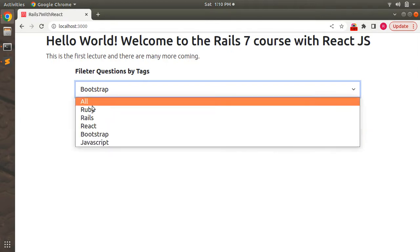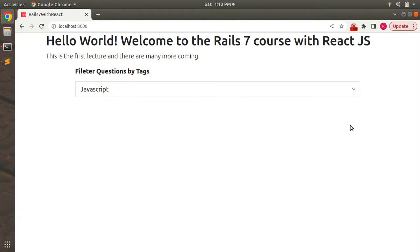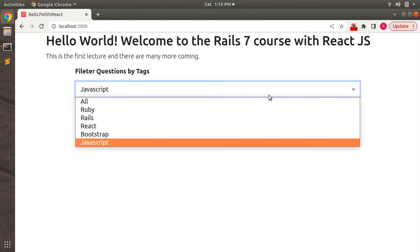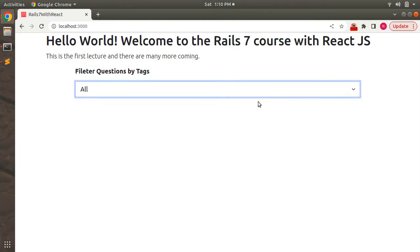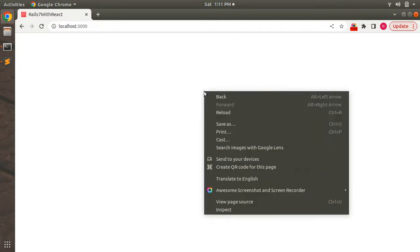Now if you click on Bootstrap or JavaScript, there are no questions and we are seeing the alert. But now if you close this alert and then you load, let's say All, you will see there is nothing appearing on the screen. If you inspect the page now, you will see there is an error in the console tab.